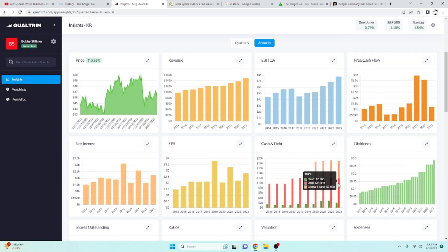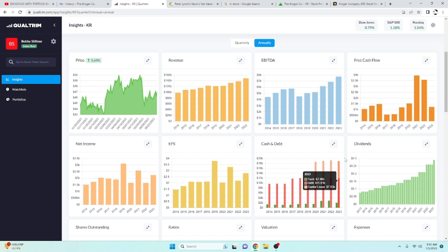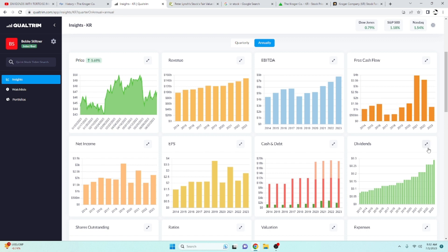They do have some debt. It looks like they started paying it off slowly but surely. They've got $11.9 billion in debt. Their EBITDA is $7.7 billion. I like companies to not have more than three times their EBITDA in debt. Kroger definitely falls in line with that. Nothing to complain about there.